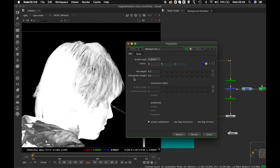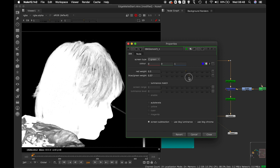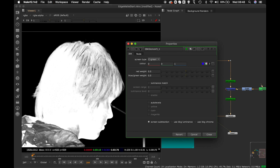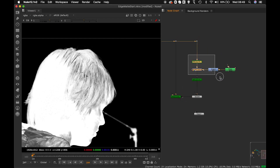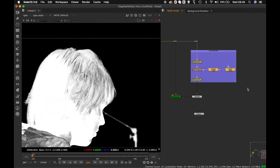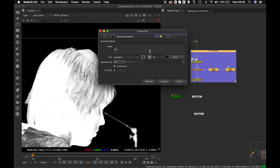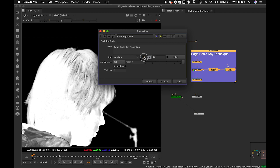You can play with the Blue-Green Weight — reducing it goes dark, increasing it goes up. But even after adjusting, some hair detail is still missing. Leave the settings for now, close this, put a backdrop here labeling it 'Edge Basic Key Technique.' This is technique number one.